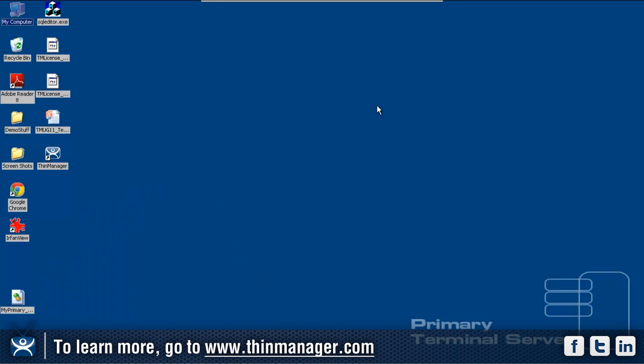Today we're going to cover what it takes to turn a Windows 2003 server into a Windows 2003 terminal server. It's a relatively easy thing to do.